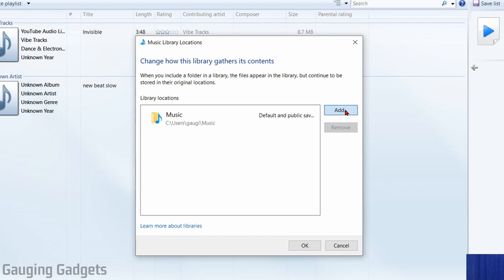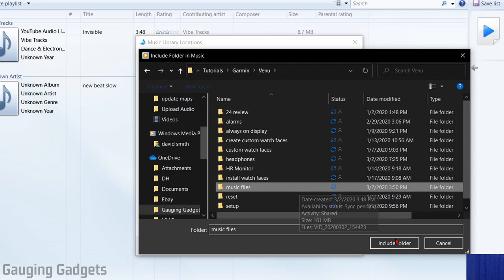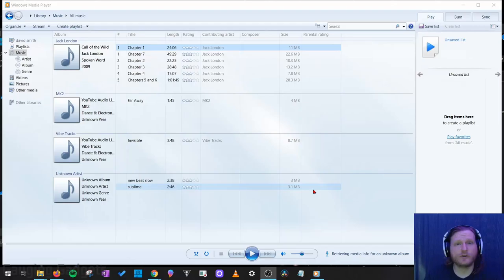But if you're like me and you have your music located in a separate folder, what you need to do is select add, and then you can find that folder on your computer. Once you find it, simply select the folder and then go to include folder. It'll add it right here, and then we can select OK.